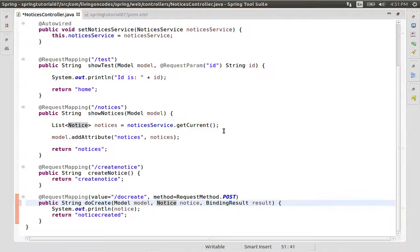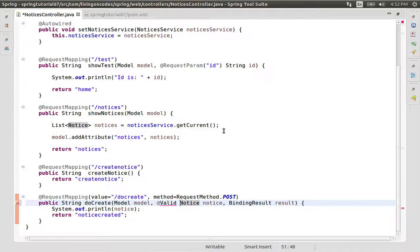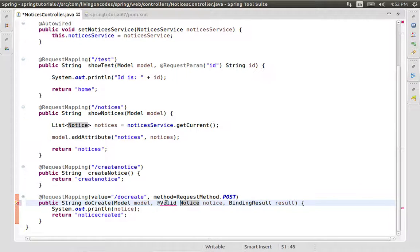We have noticed that JSR-303 support requires us to add the @Valid annotation, and the result is binding. So we notice the validation rules are set. We add @Valid, and if there is an error, we add validation framework support from the XML.